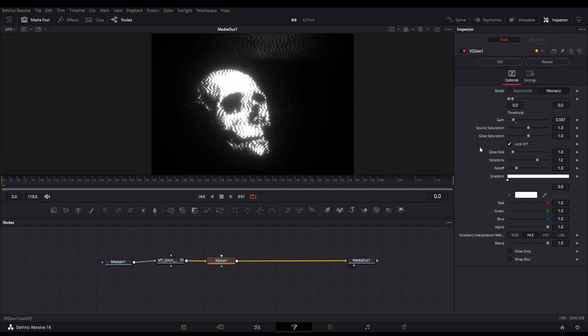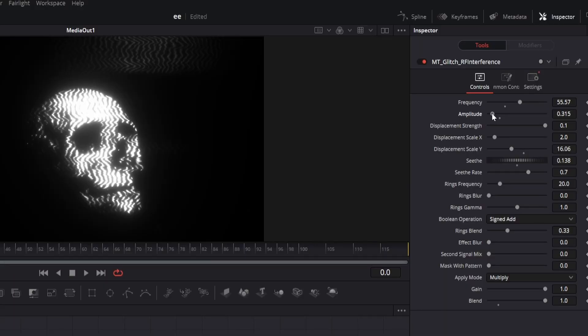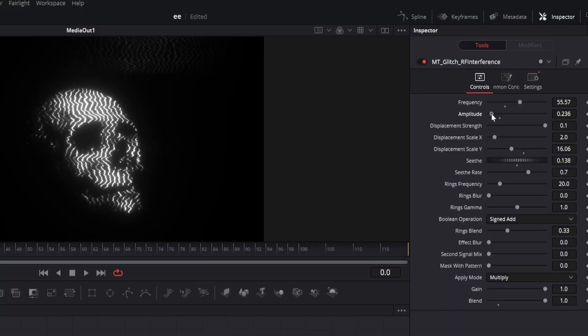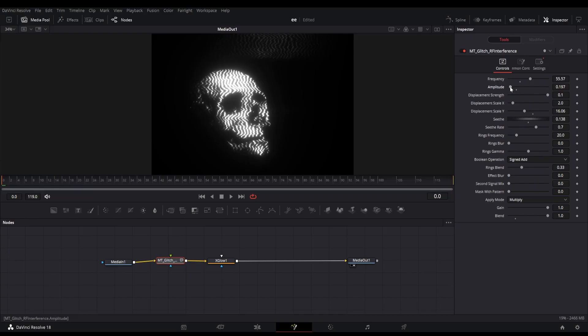It is still having some excessive glow, so I will change the amplitude of the interference node. It is all up to your experiments and taste. Now it is looking good.